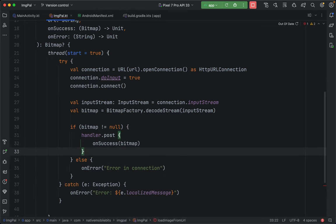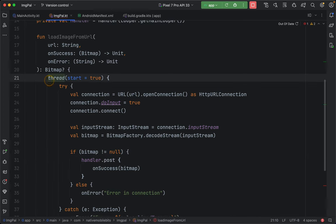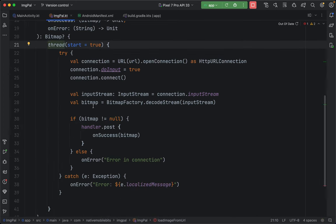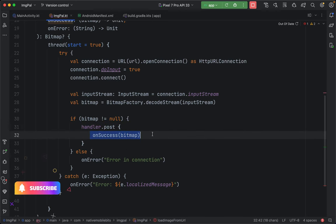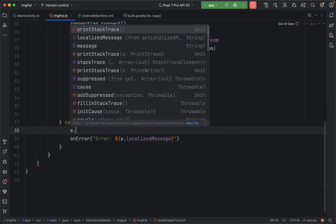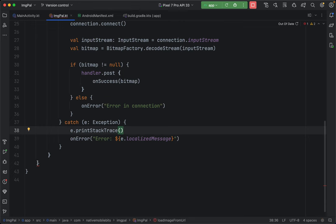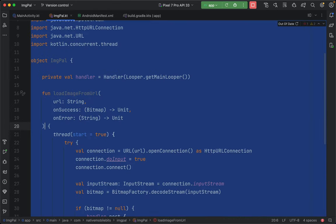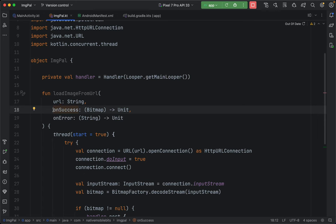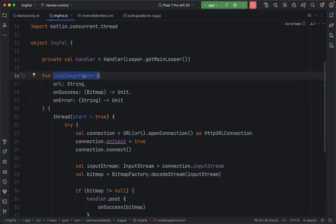This handler is now associated with our main UI thread. So when we want to post data from the background thread to the UI thread, we use `handler.post { }` and place our callback calls inside that block. Whatever processing we did on the background thread — once we have a result — we post it to the main UI thread via handler. We also add `e.printStackTrace()` for error logging, and remove the return type since `onSuccess` now carries the bitmap.